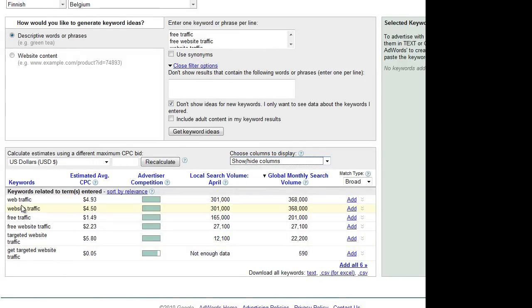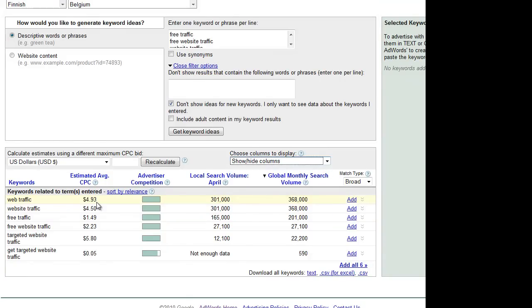It means that, for example, one click on the keyword "web traffic" will cost you at Google $4.93—just one click. So if there is a website which is getting from search engines 100 visitors who search for the keyword web traffic, it means this website will be saving you $4.93 multiplied by 100 visitors.